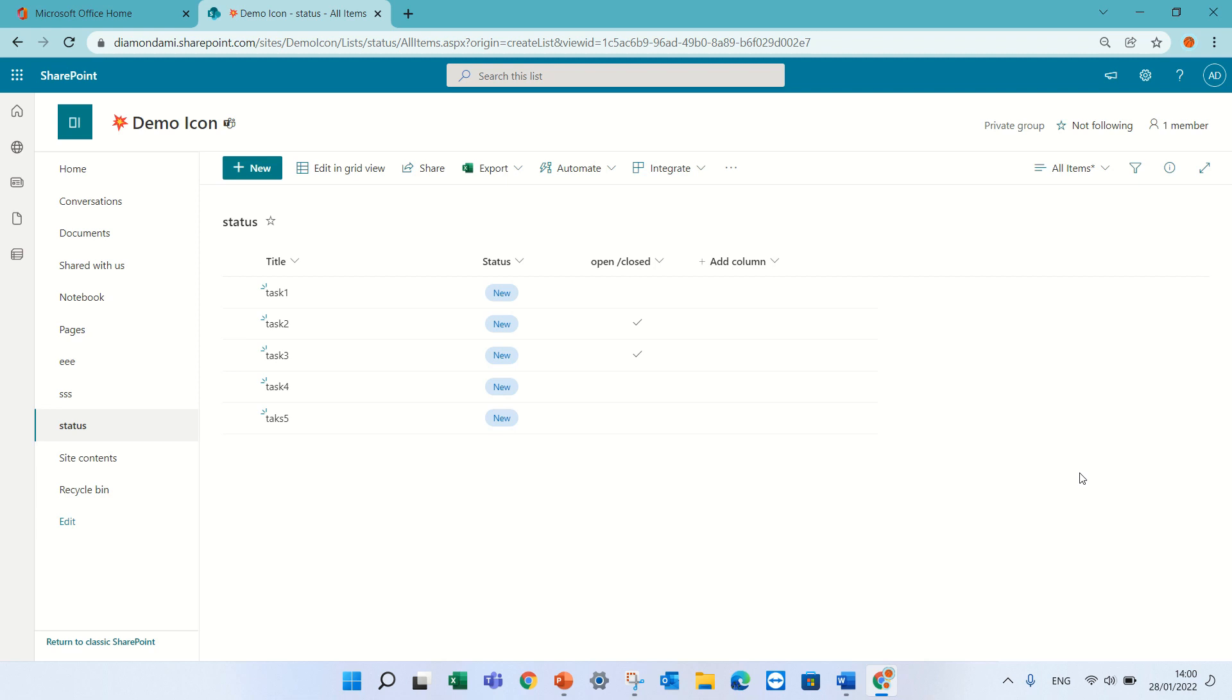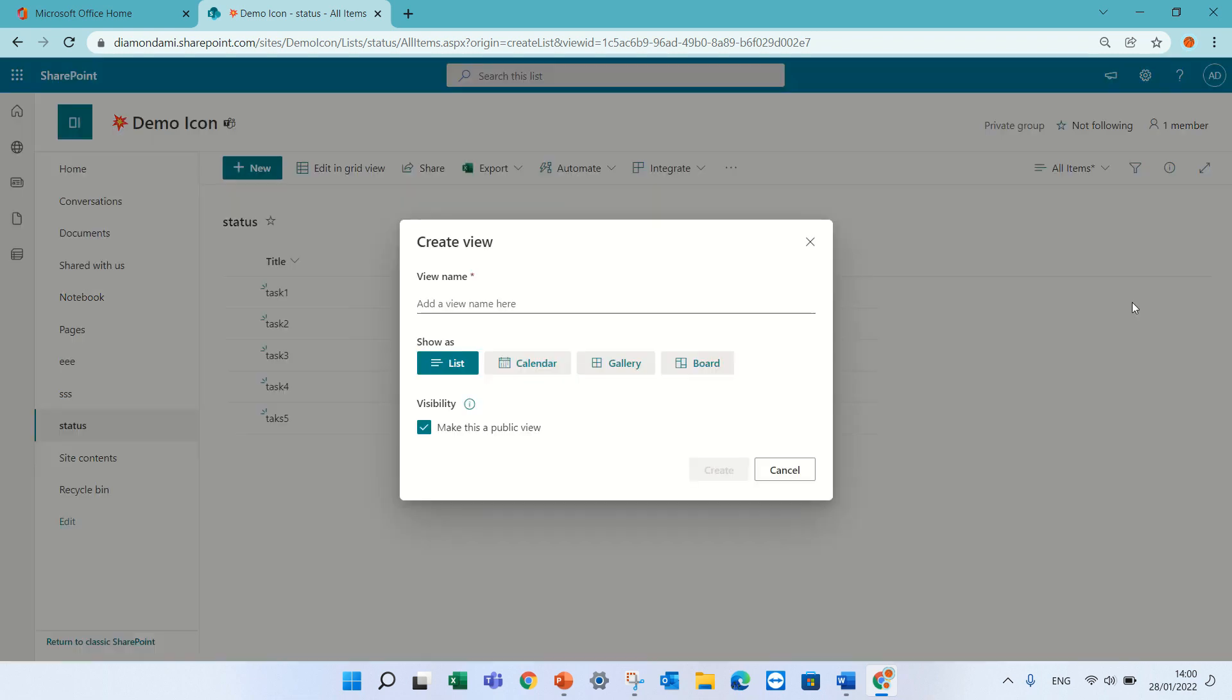So currently when we go and create a view, we have a list view, we have a calendar view based on the date, we have a gallery which creates like cards, and the new one is a board view. So let's see how we do it.